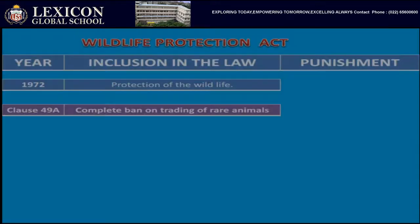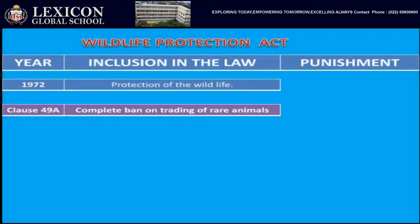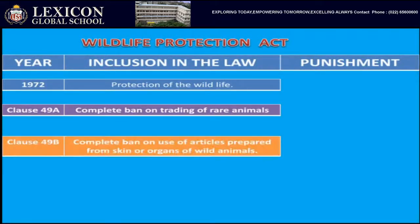There was a complete ban on trading of rare animals. The next clause, 49B, was a complete ban on the use of articles prepared from the skin or organs of wild animals — no wild animals should be killed for any article purpose, their skins and organs should not be used. This ban took place in 1972 under clause 49B.